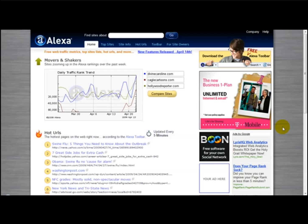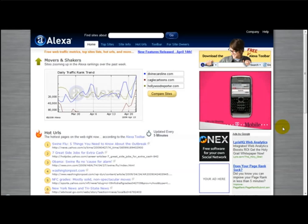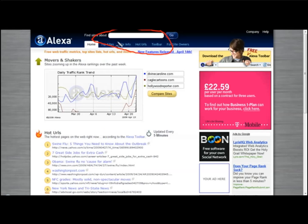What I'm going to do now is give you an example of how to check your website's Alexa ranking. The first thing you need to do is type in your website in the section that says 'find sites about'.